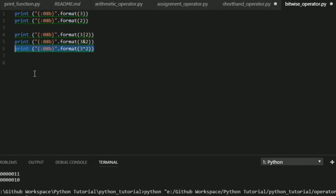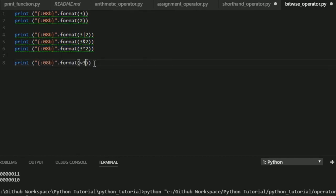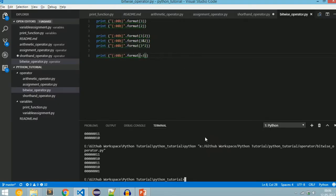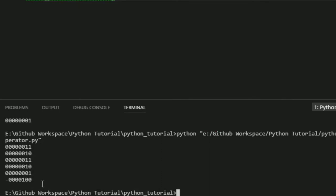Next is NOT. NOT is denoted by the tilde (~) symbol. NOT operates on one operand which is present on the right-hand side. Running NOT of 3, we get a negative value. To find the value of a negative number we need to do 2's complement. To know more about 2's complement refer my video tutorial on bit manipulation.